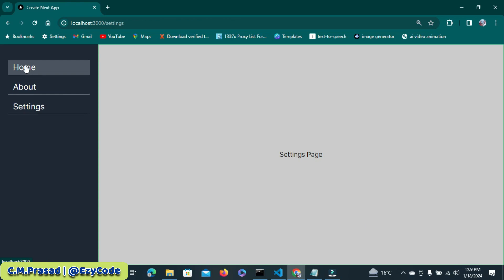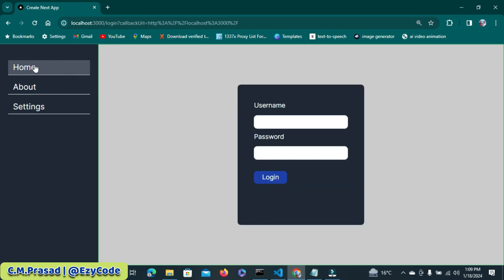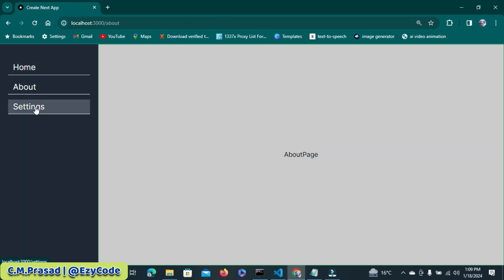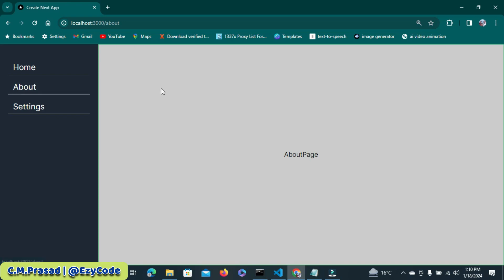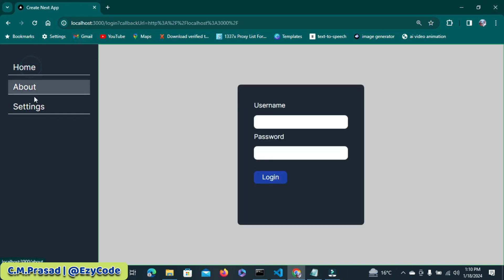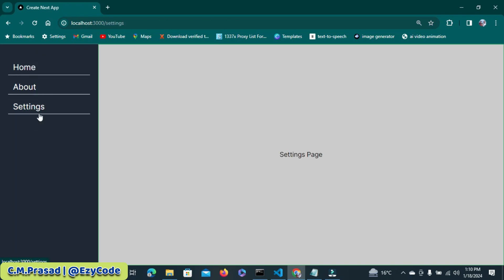So far, the homepage is inside a protected route — you can only access it after logging in, otherwise you are not allowed to access the homepage. The about and setting pages currently have no protection. The plan is to leave the about page as it is, with no protection, so even if the user is not logged in, they can access the about page. That is called a public route. But the homepage and setting page are both protected — these are private pages.